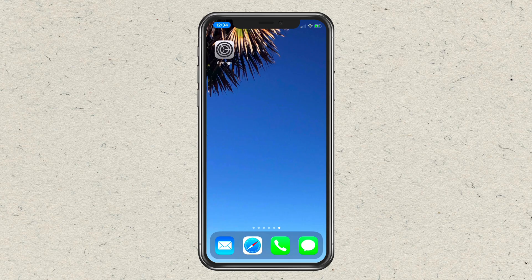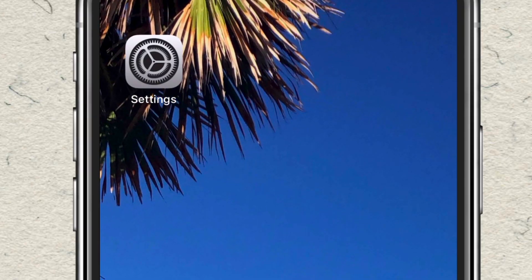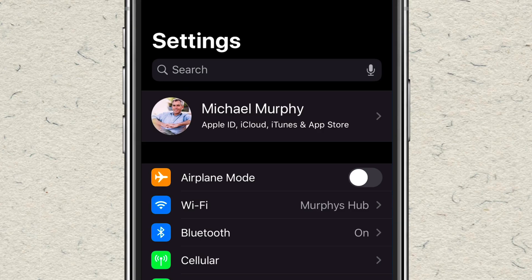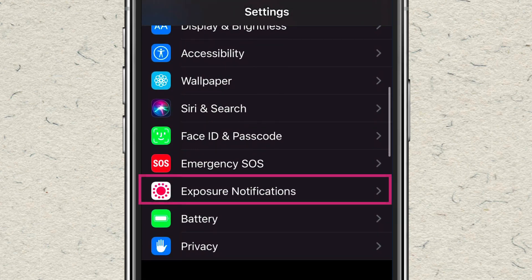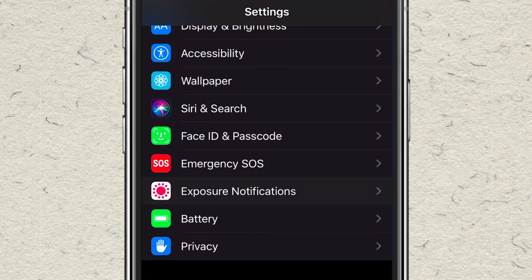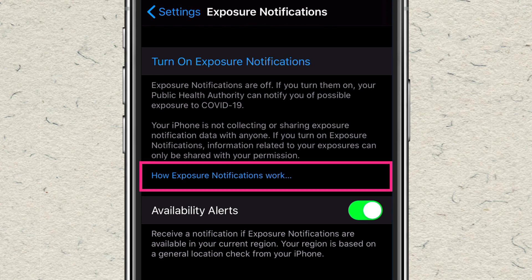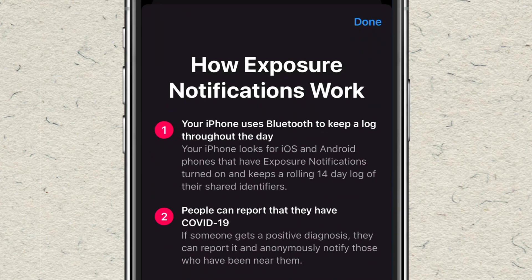To turn on exposure notifications, first tap on the Settings app on your iOS device. In Settings, scroll down until you see Exposure Notifications and tap on that. In the middle of the page you will see how exposure notifications work — tap on that link to learn more about how the exposure notifications work.